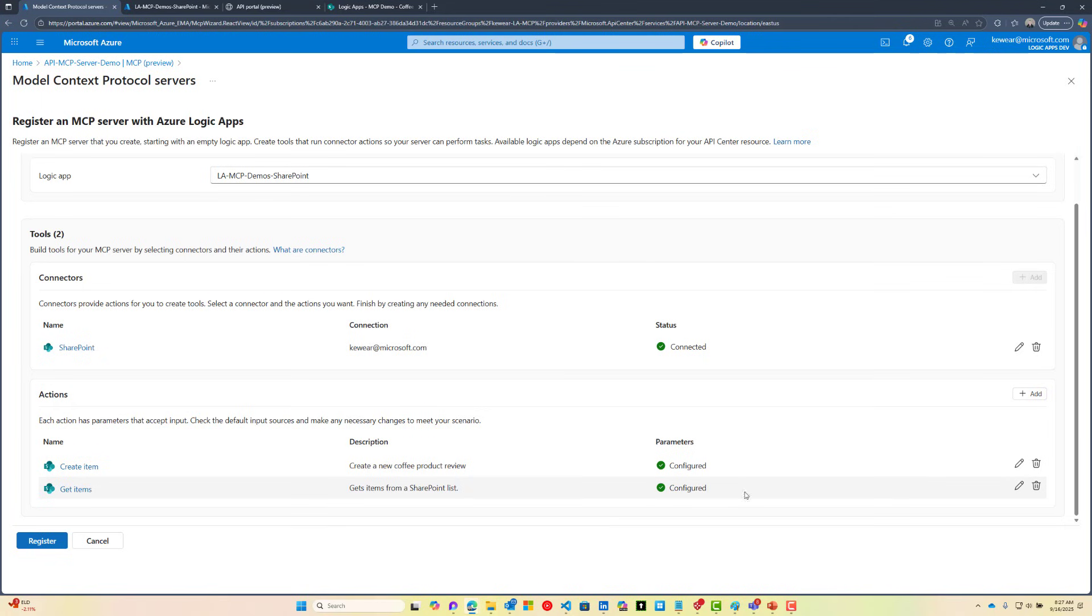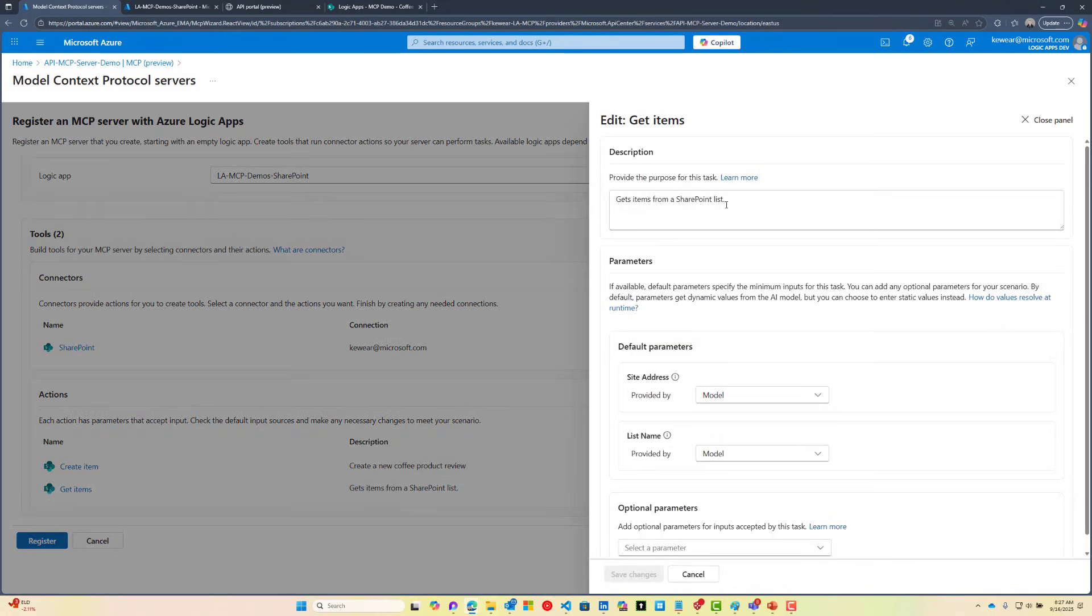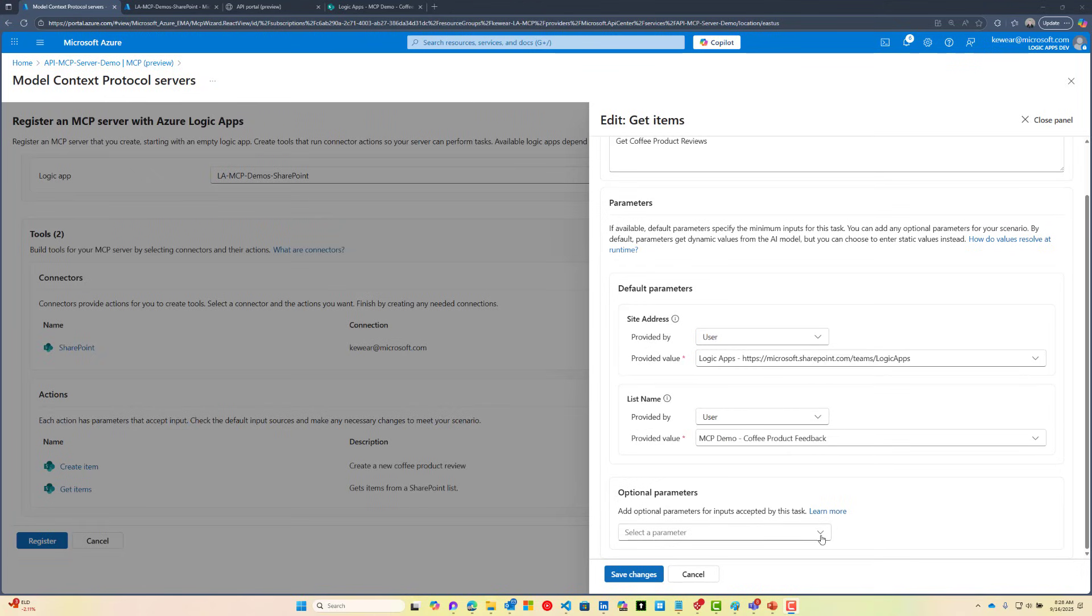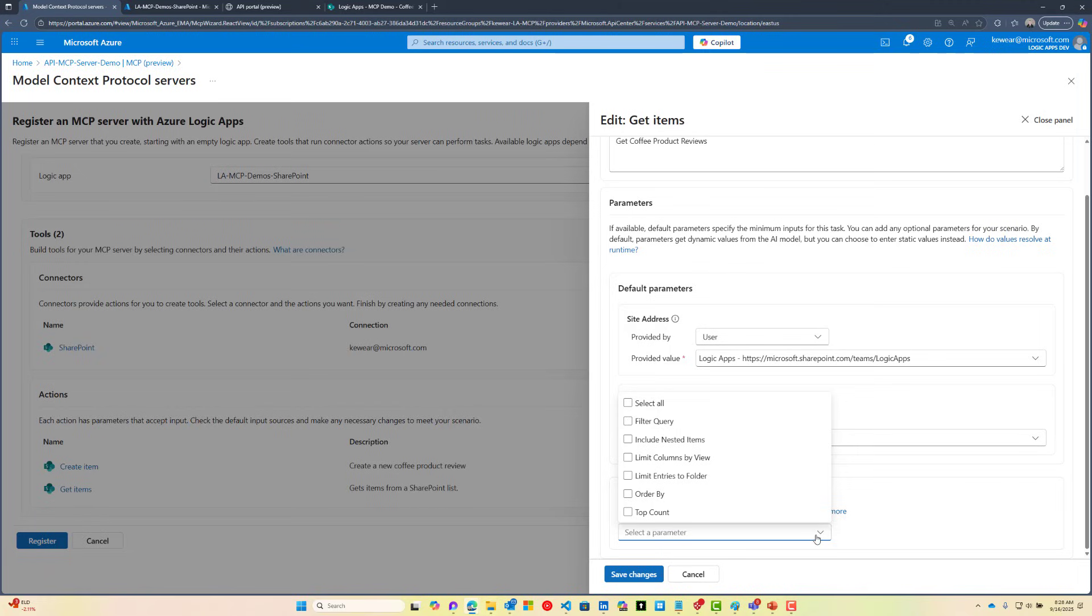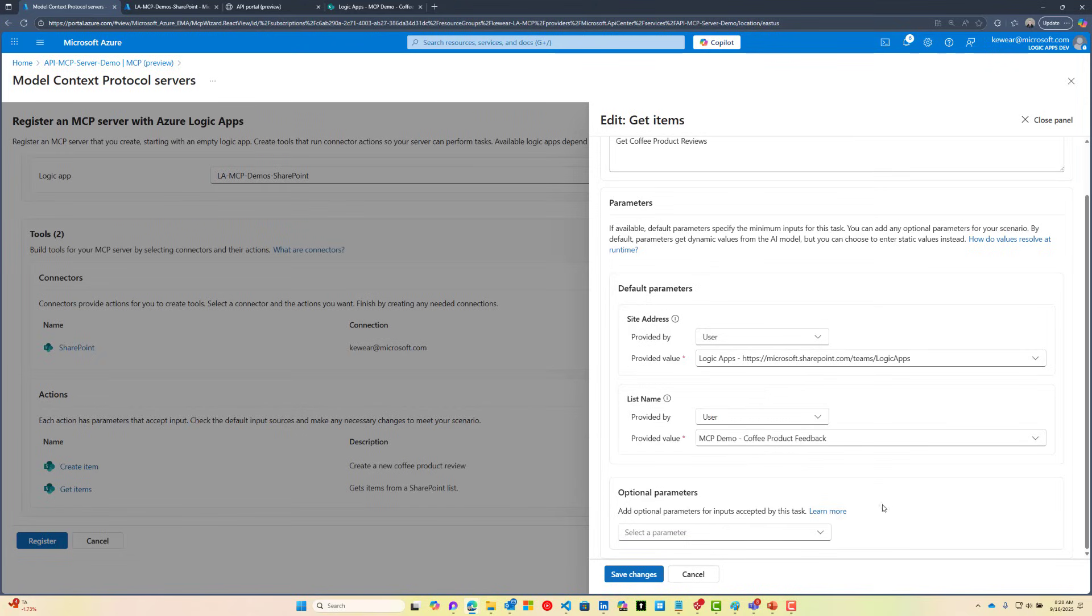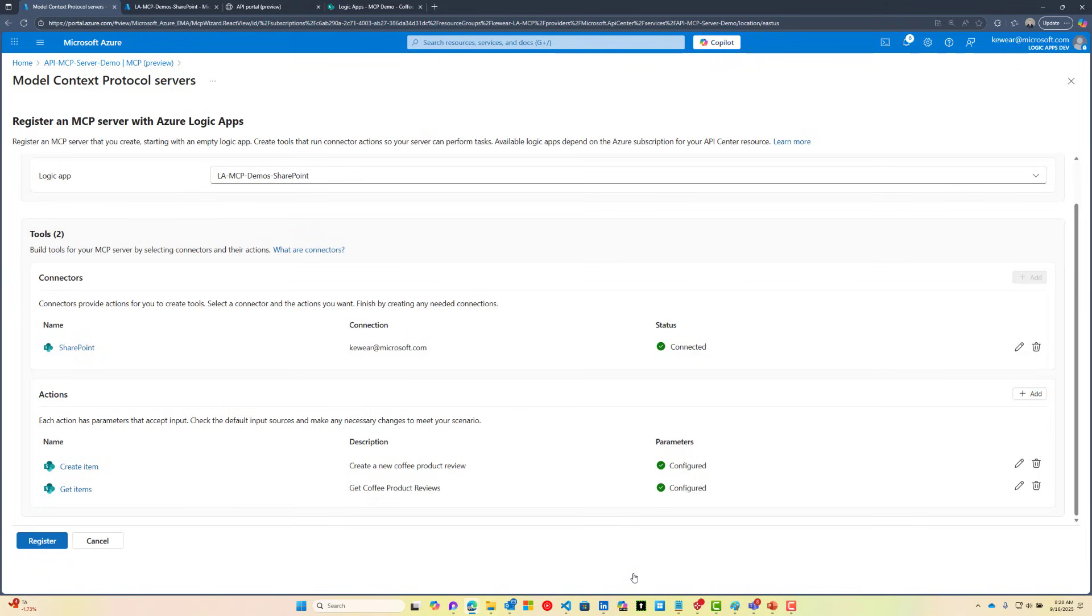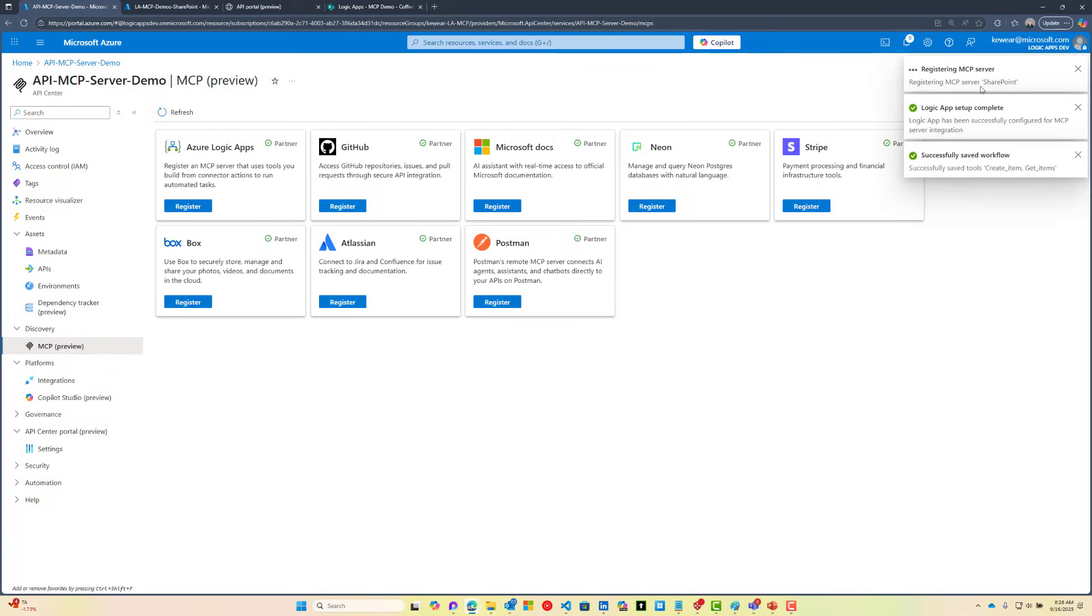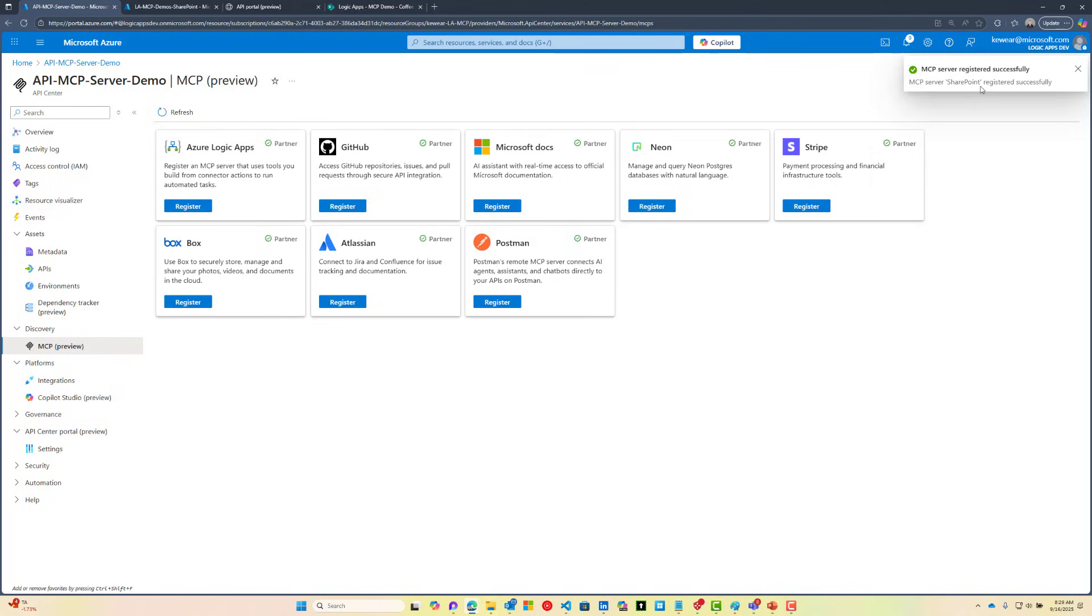Even though the Get Items says Configured, let's take a look. I think it makes sense to also update this description to reflect getting product reviews. We also need to configure the site and list. Because we're doing a retrieval, I don't need to select any of these properties here. We don't have a huge number of items, so we'll leave that as default. Now we're ready to register our MCP server. What's happening under the hood is we've got some tools or workflows being created in our Logic app, and then we're going to register our MCP server in API Center so that it can be discovered by any developers looking to use this.